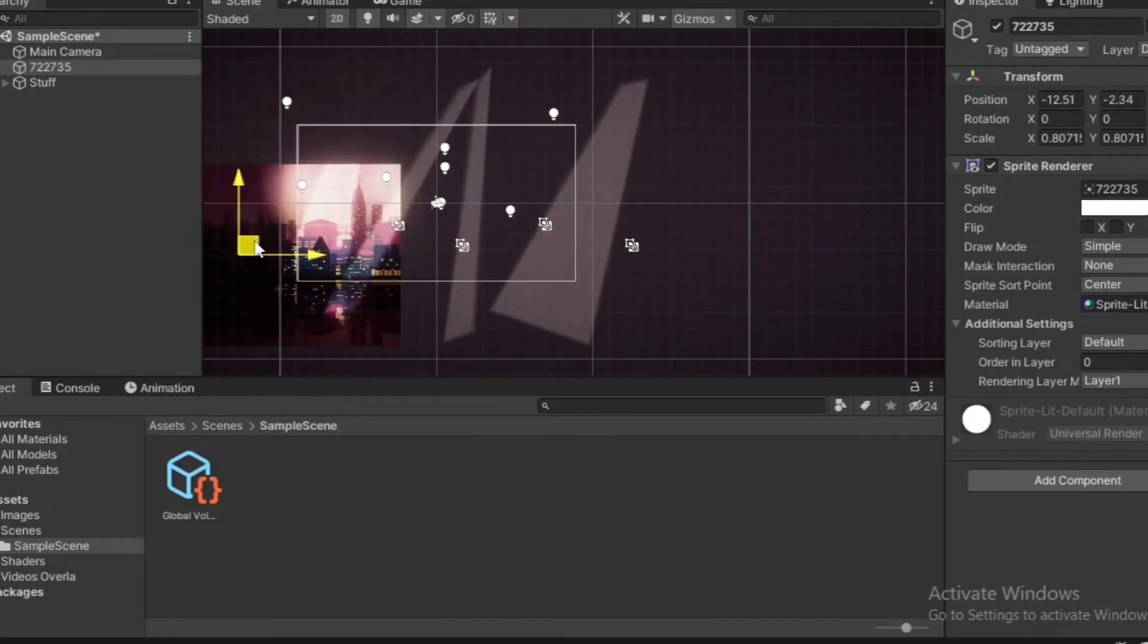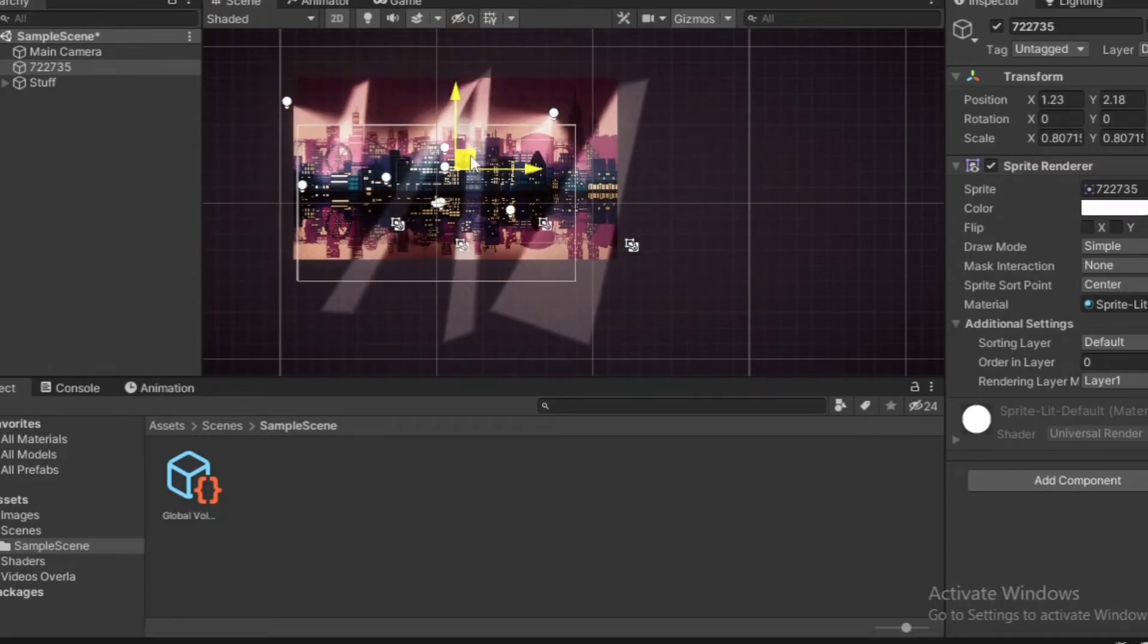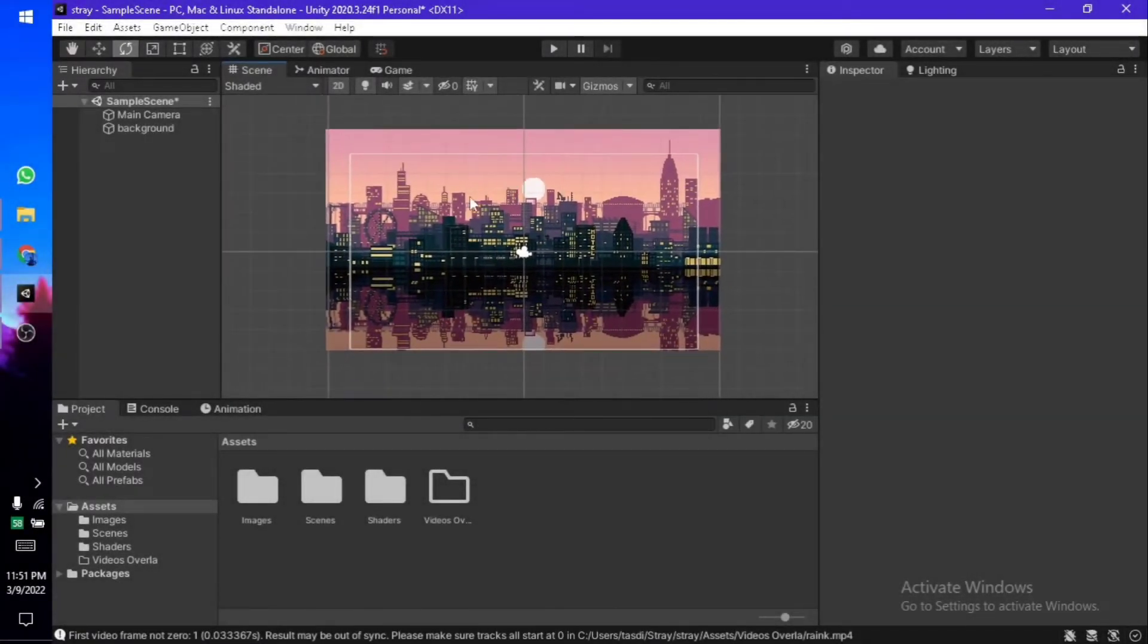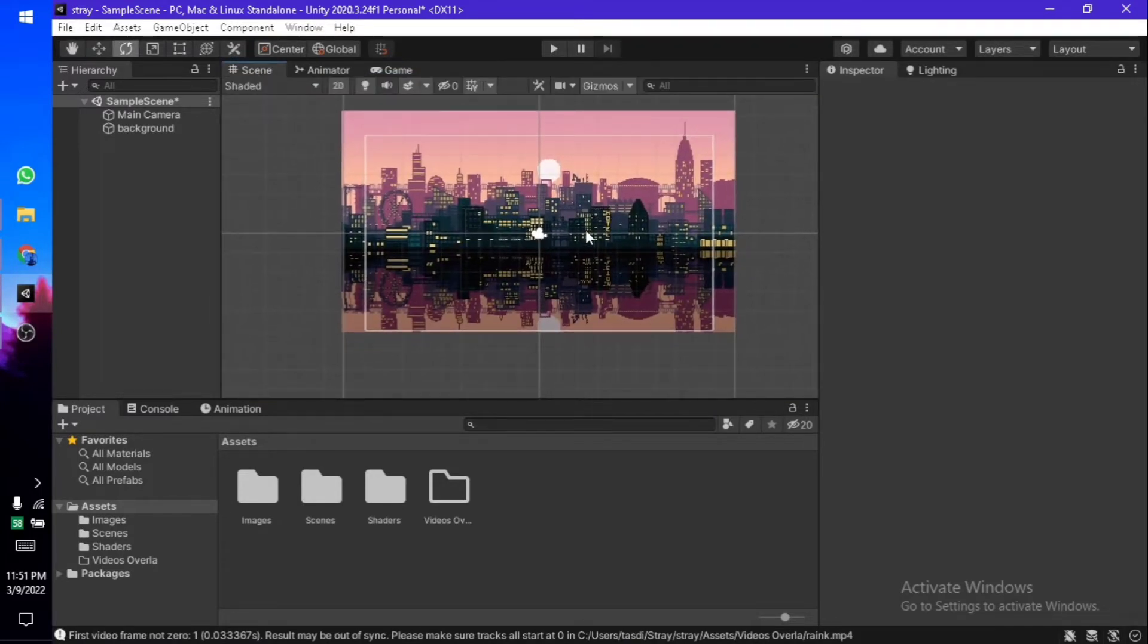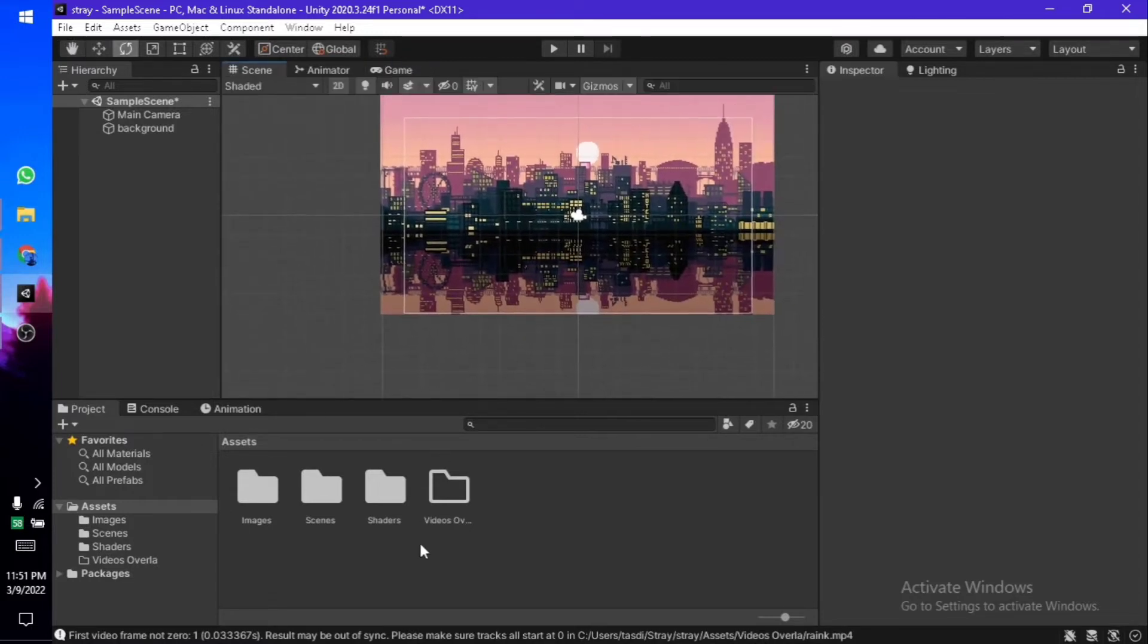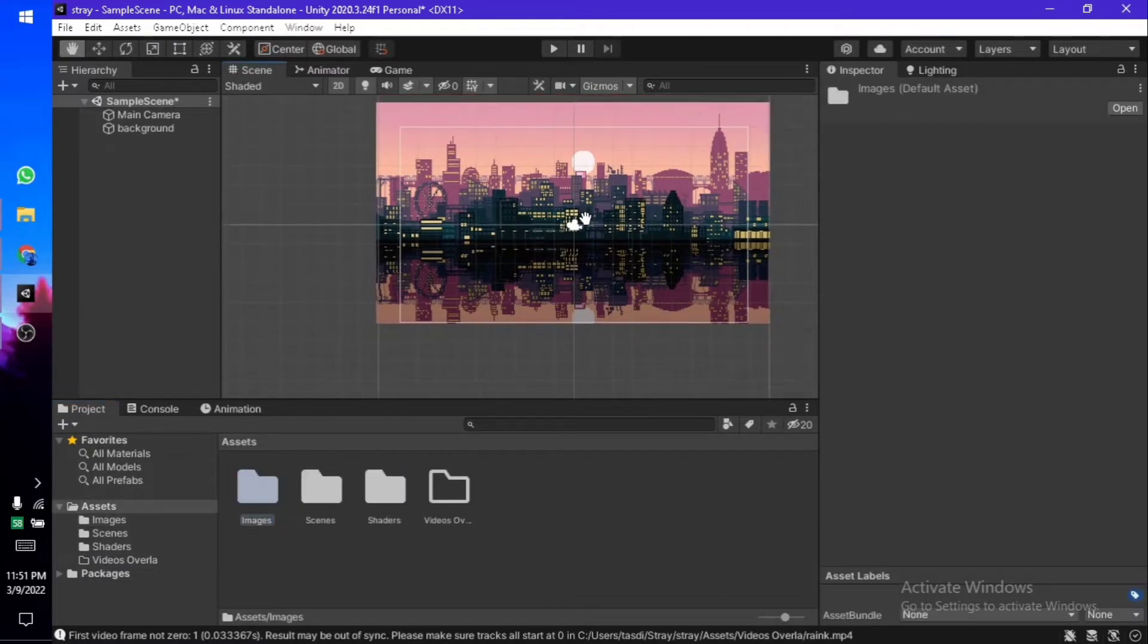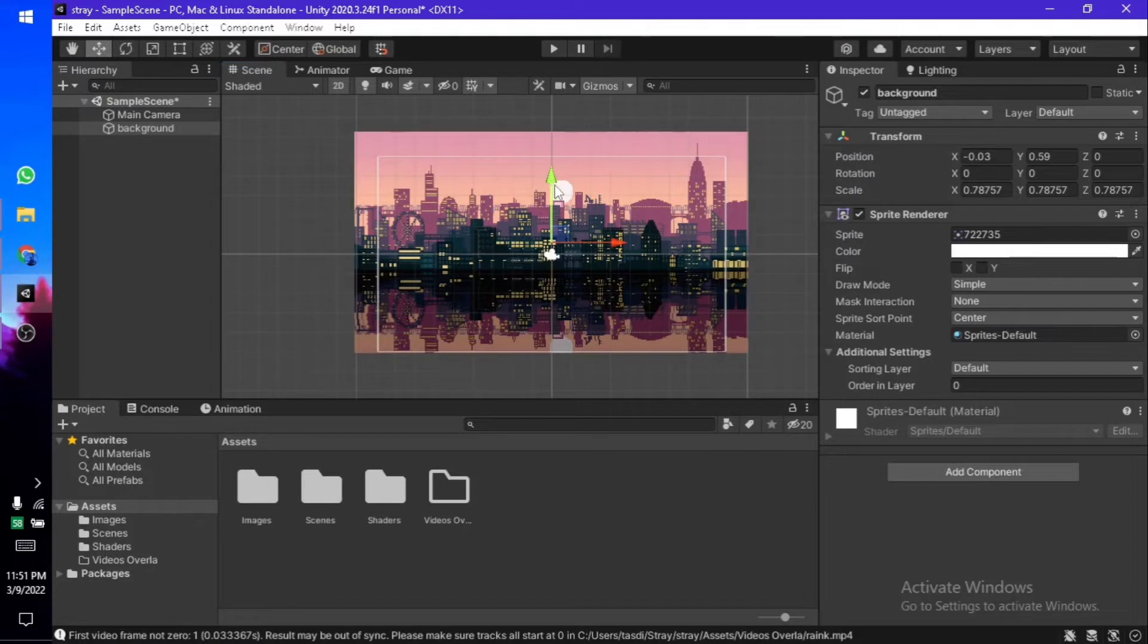Right now, I have my scene opened. It's just a plain image with a camera on it. It's a 2D project using the very basic rendering pipeline. So let's get started with implementing the URP. First things first, let me just adjust my scene a little bit.